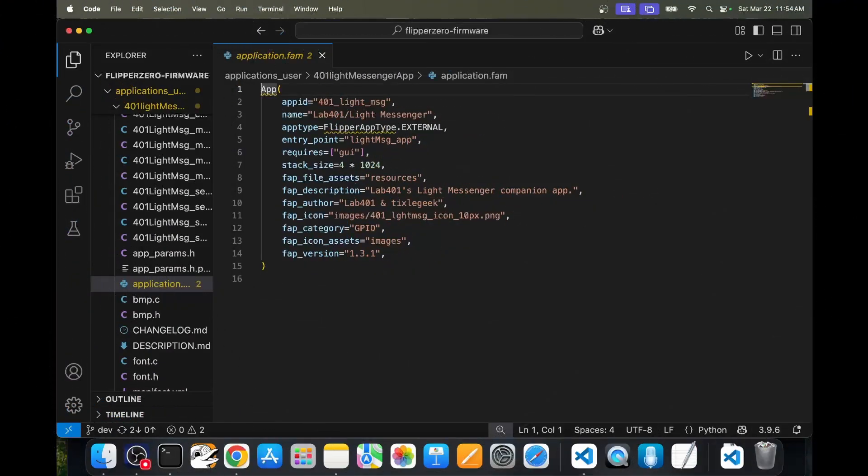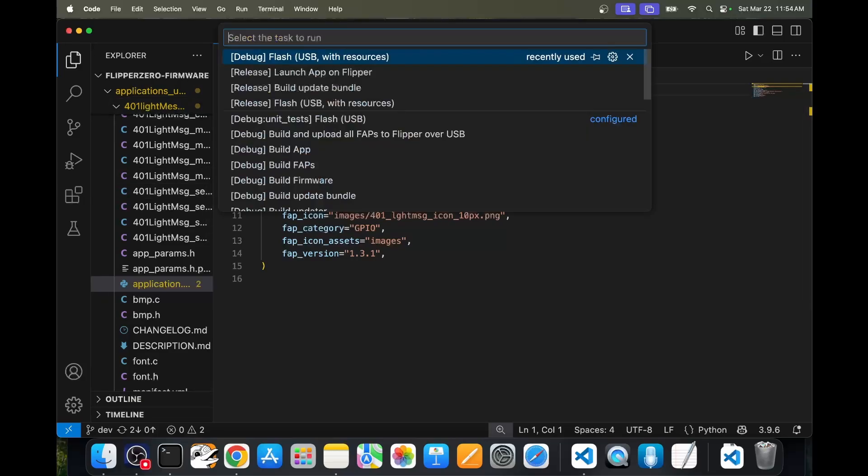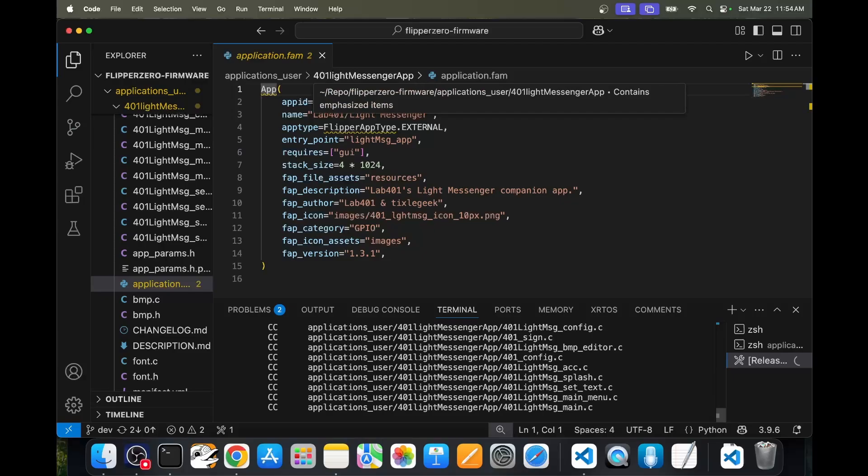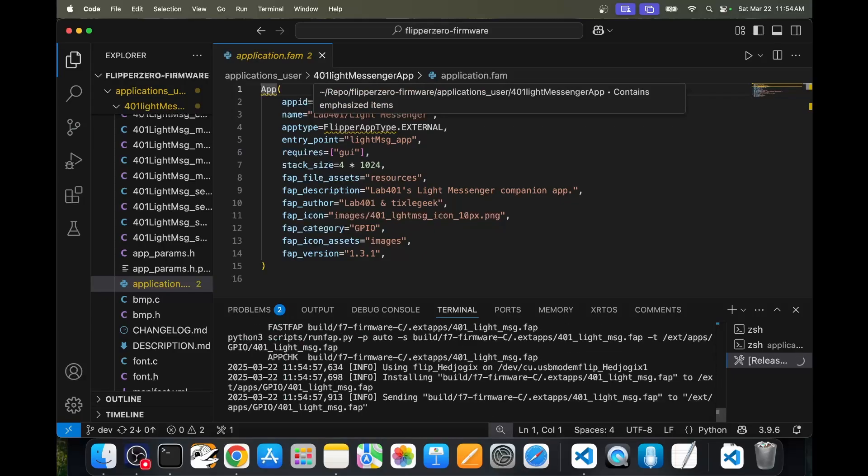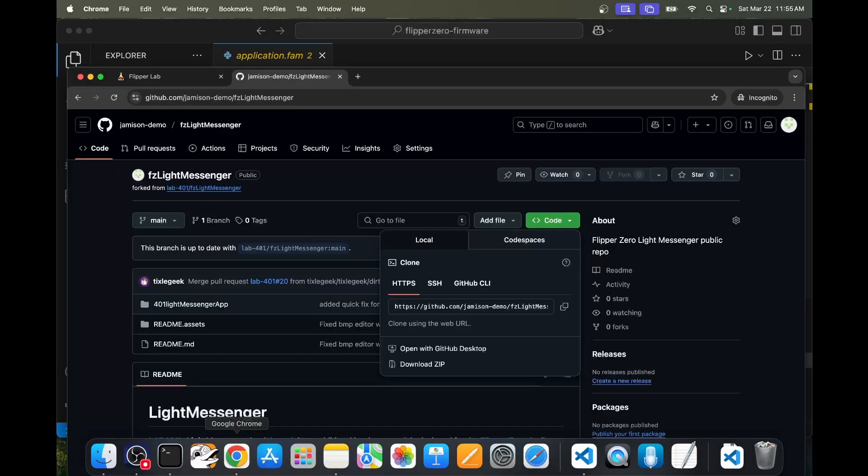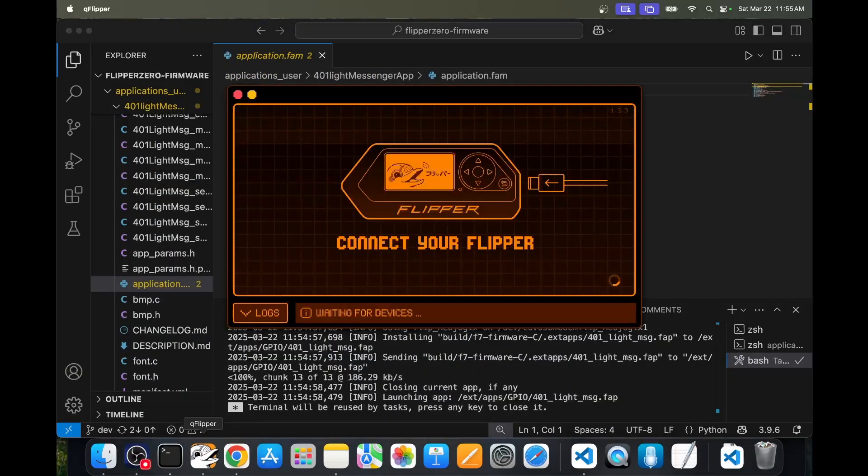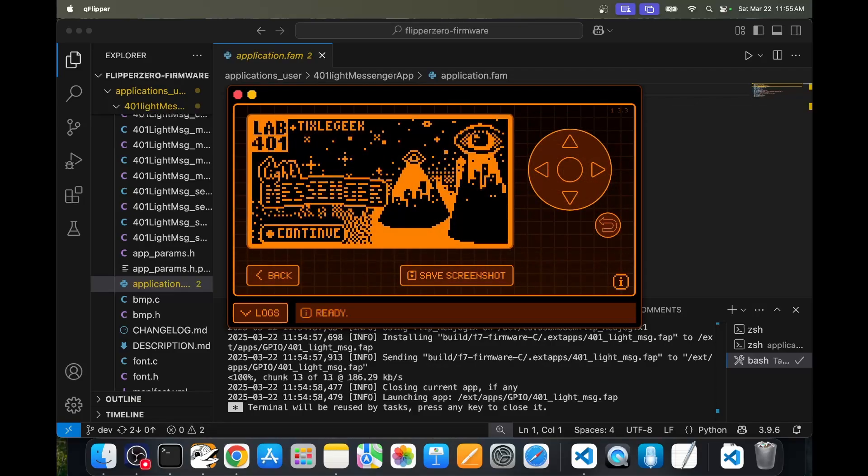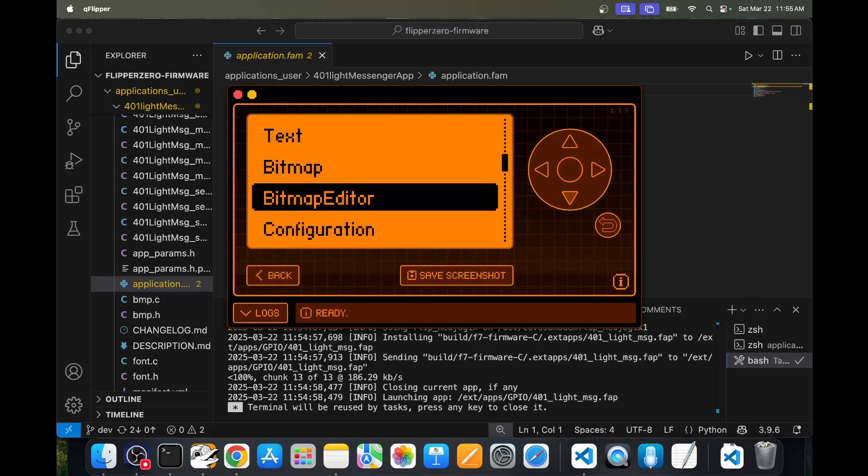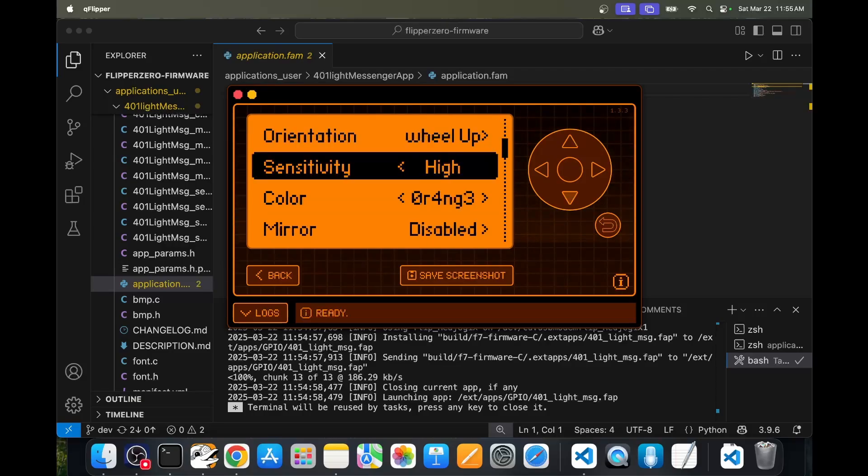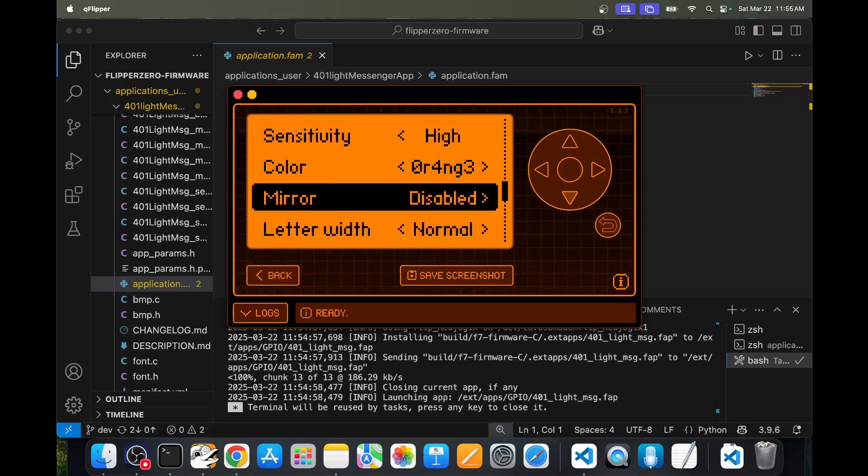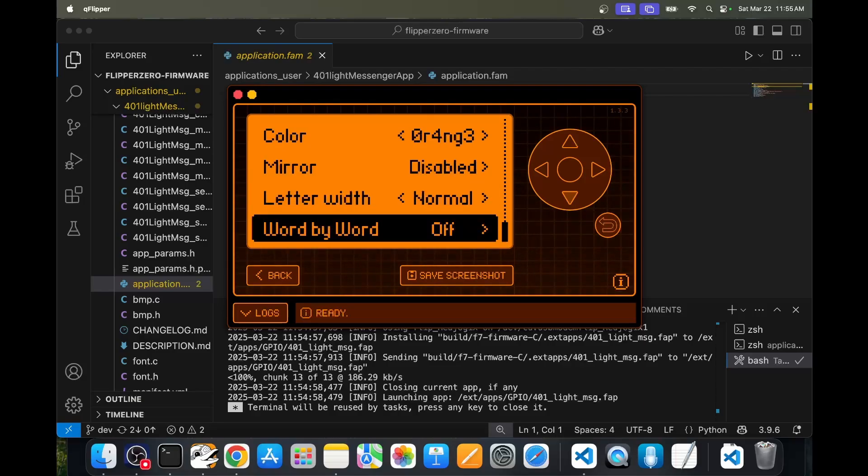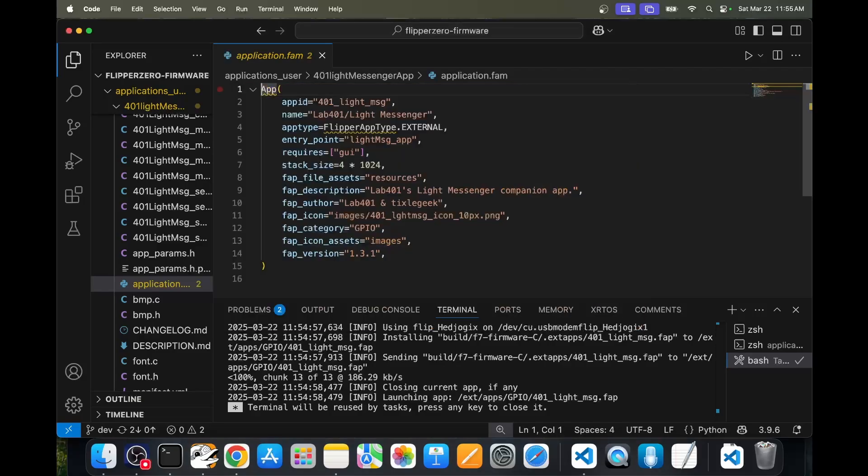Next, let's go to terminal run task and choose release launch app on Flipper. Make sure QFlipper is not running and that your Flipper Zero is plugged in. We should also close Flipper Lab. It launched the app. So let me open QFlipper so you can see my screen. There's the title screen for the application. Go into configuration and you can see we have orientation, sensitivity, color, mirror, letter width, and word by word as options. We'll close QFlipper.